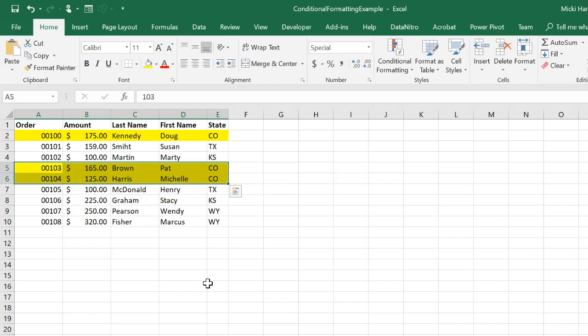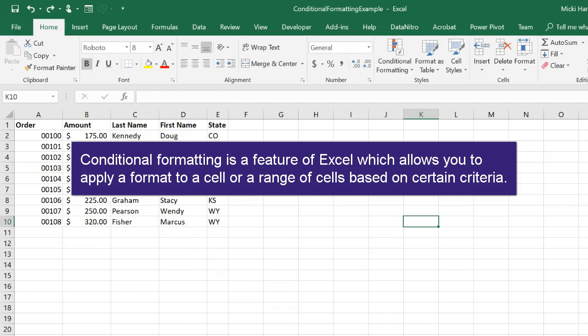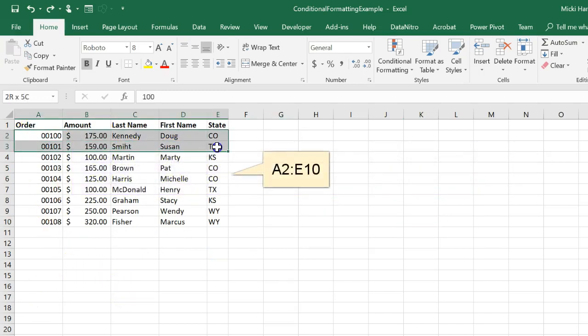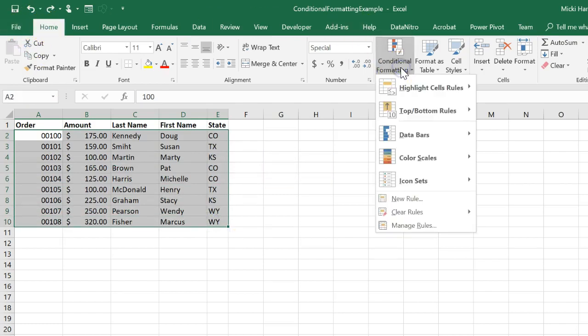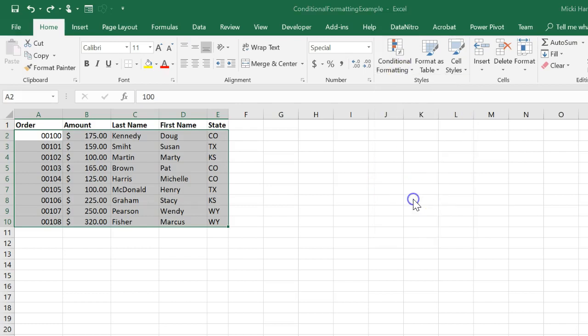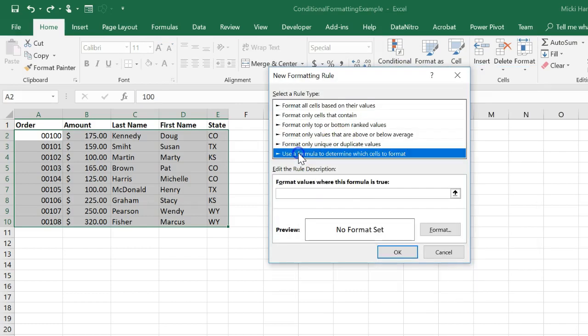Let's see how this can be done using conditional formatting. First I'm going to select my range, A2 through E10. On my Home tab, Conditional Formatting, select New Rule, use a formula to determine which cells to format.